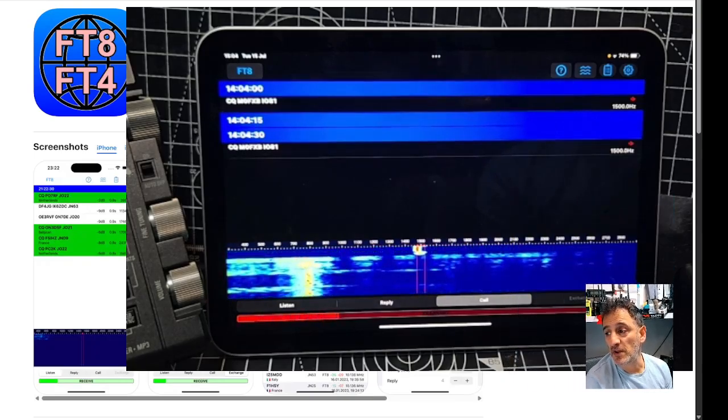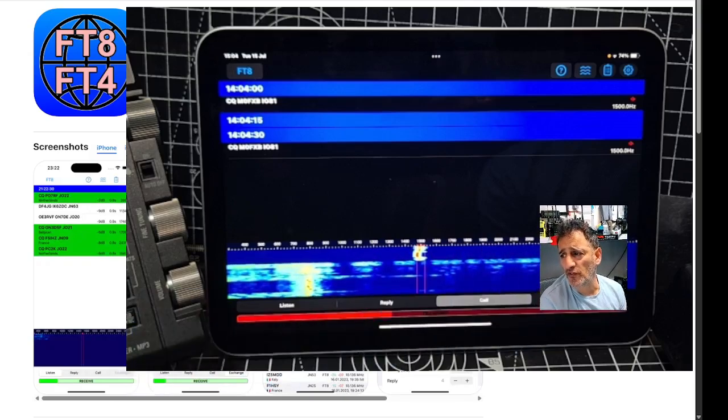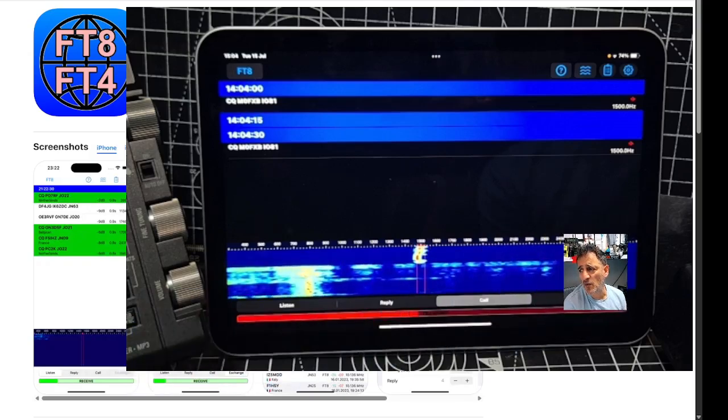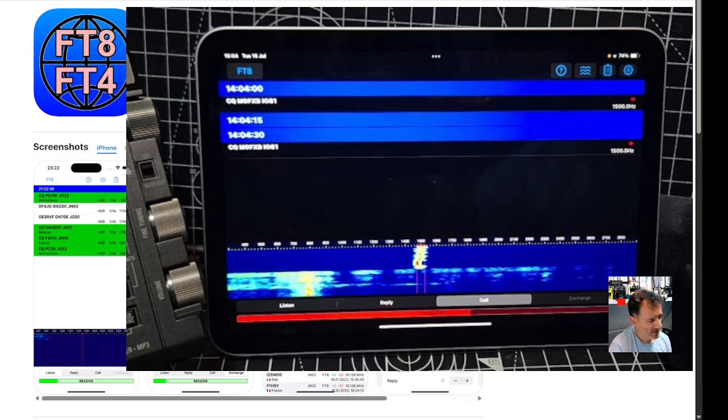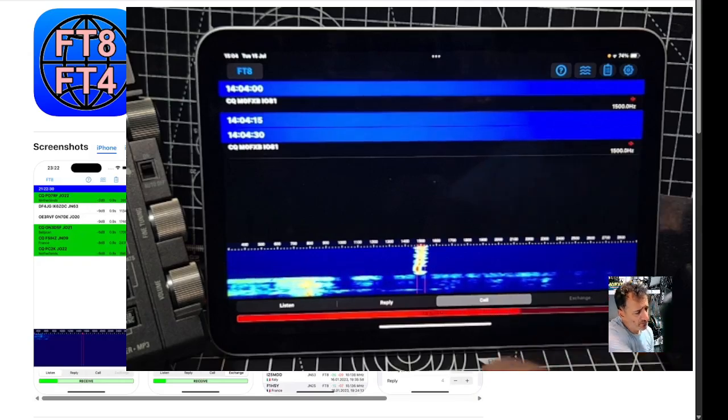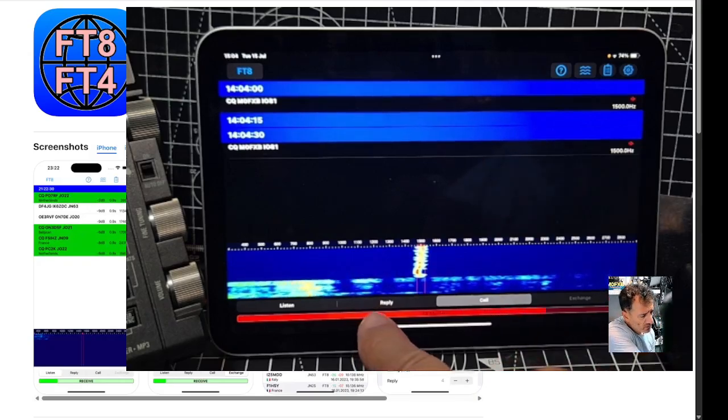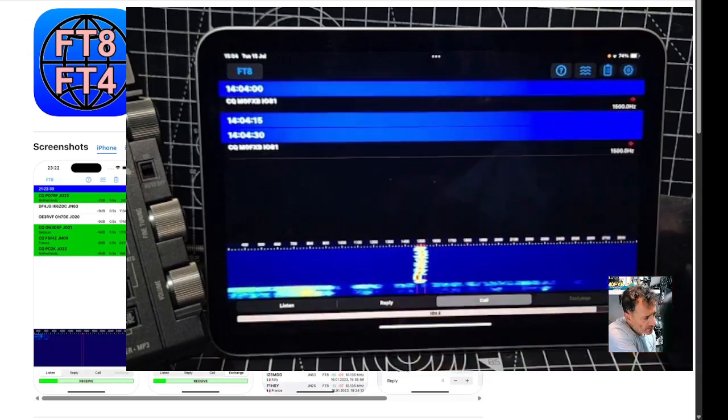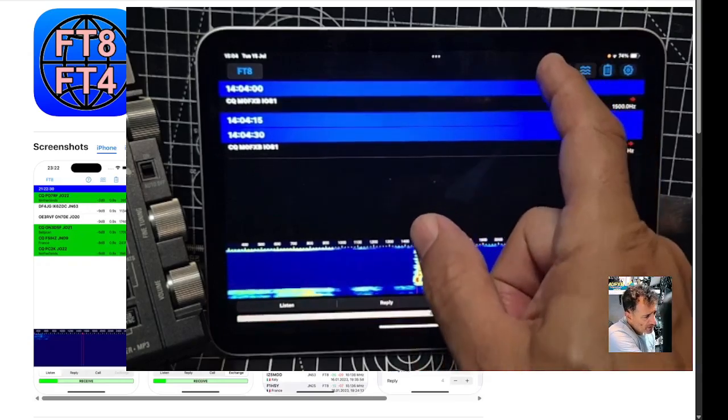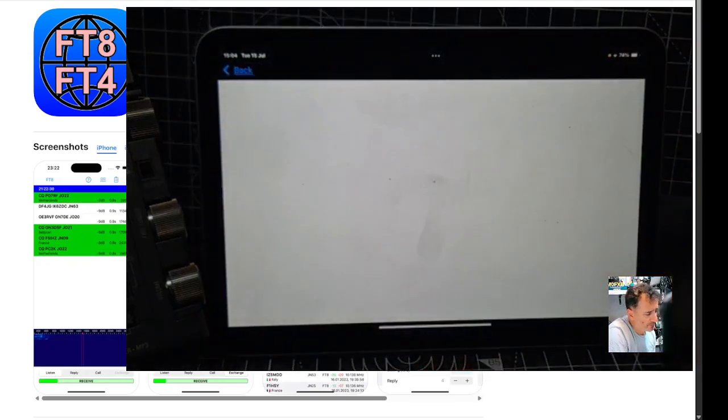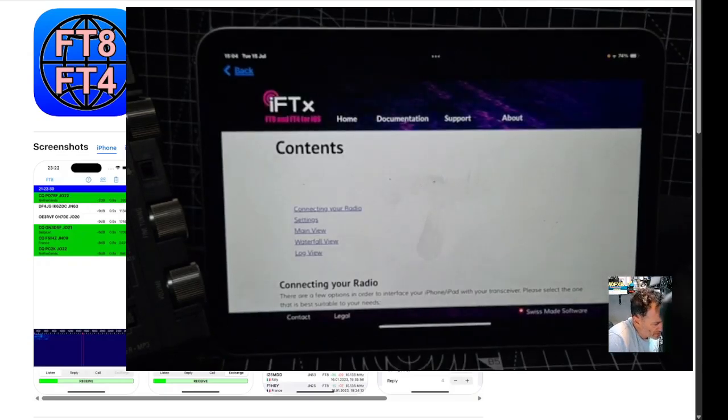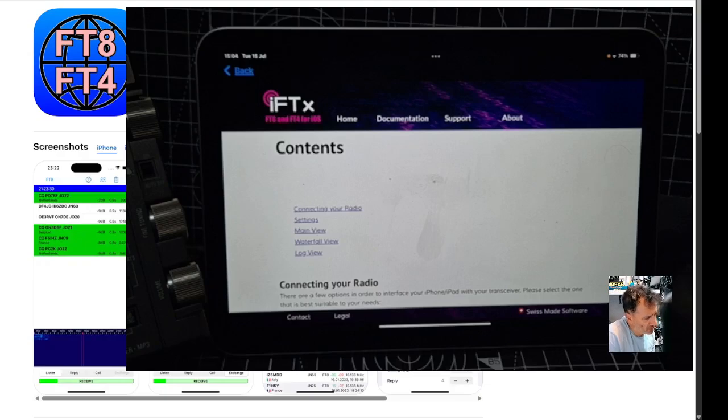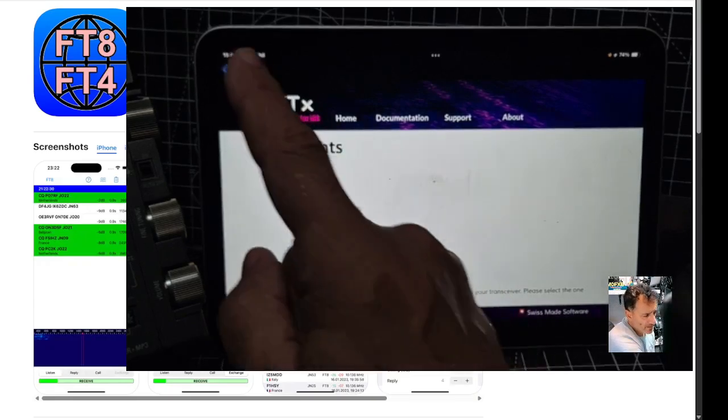So I'm going to put the link in the description. Of course, check it out. Definitely. And you've got reply. Let's tap some of these other buttons here. Contents, home, documents, support, settings, main use. All the instructions are there.